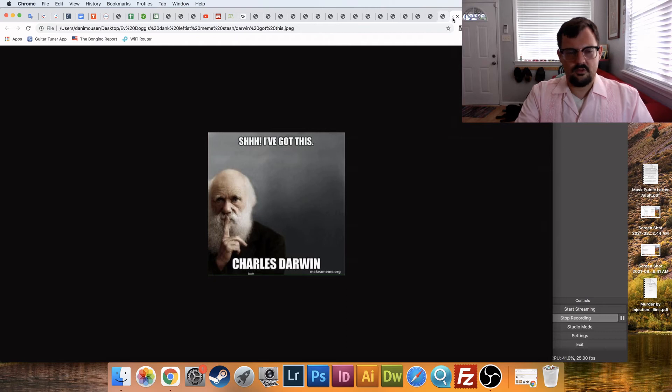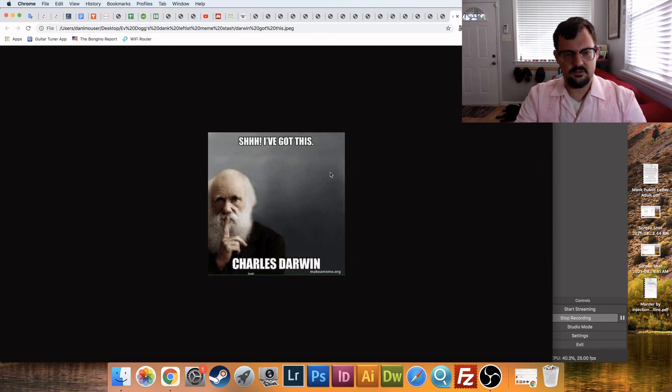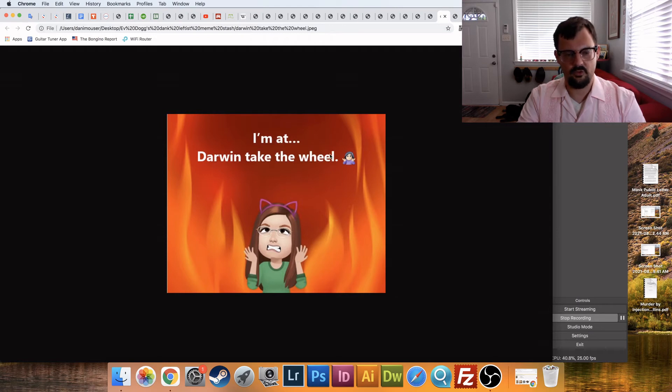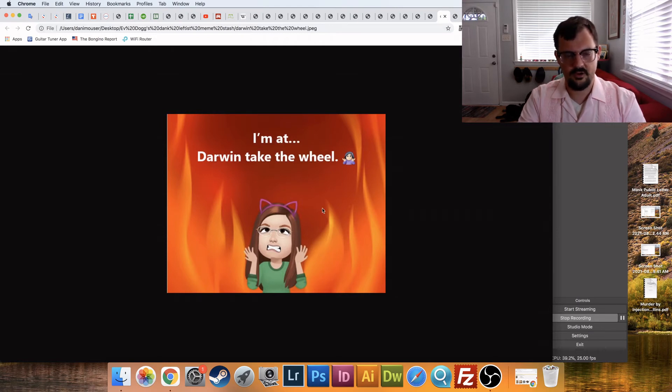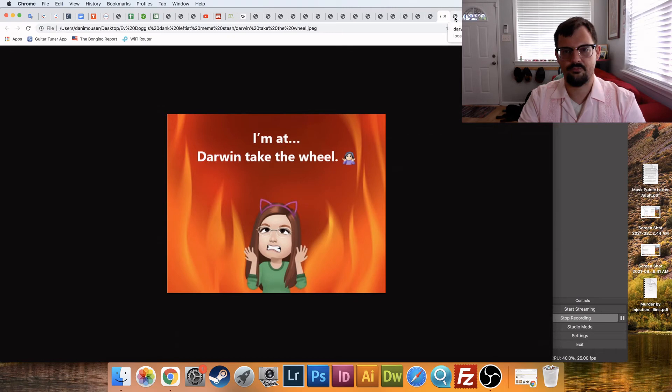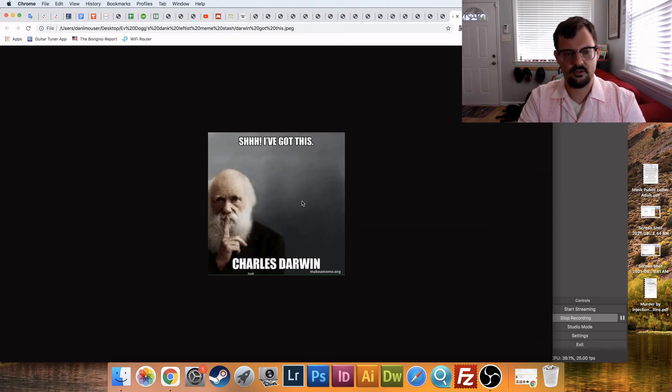And that's what they're, I mean, they're kind of, it's like a prayer, right? Well, this is a prayer. Darwin, take the wheel. They're praying to, they're in hell. Here's all the fires, right? And they're praying to Darwin to take the wheel. And Darwin is responding. And the next one, shh, I've got this.